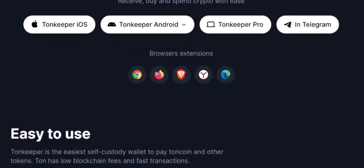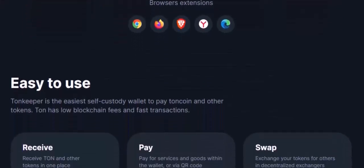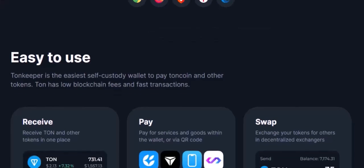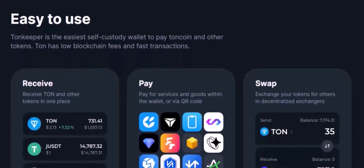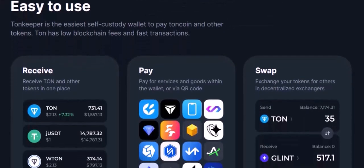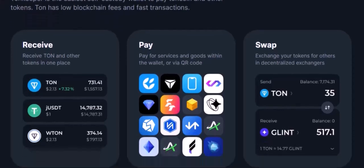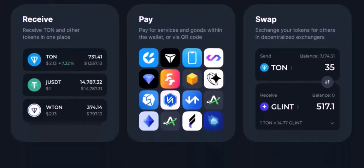Additional Tips: If you're unsure about the contract address or have any doubts, it's always a good idea to double-check the information on a reliable source. Make sure you have enough TON — the native token of the TON blockchain — to cover the transaction fees associated with adding the token. Once the token is added, you can view its balance, send or receive it, and even swap it for other tokens within ToneKeeper.